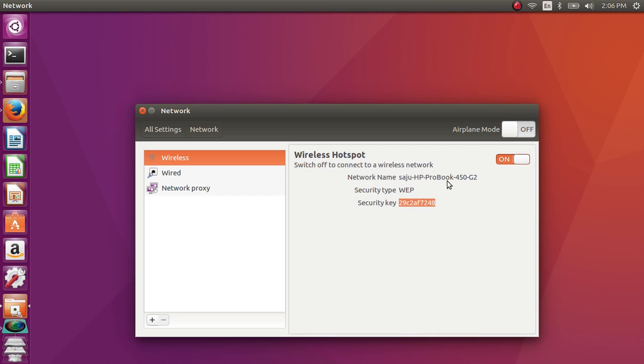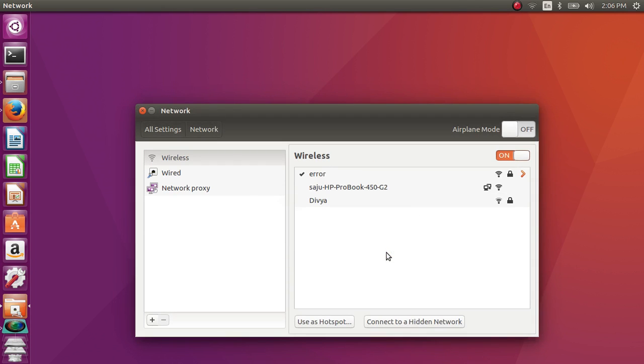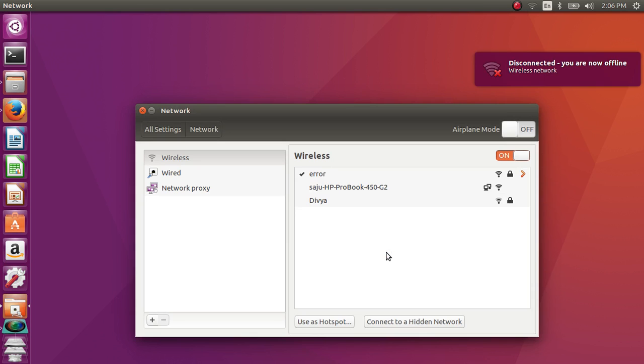If you want to stop the hotspot, click here on stop hotspot. It will disconnect.